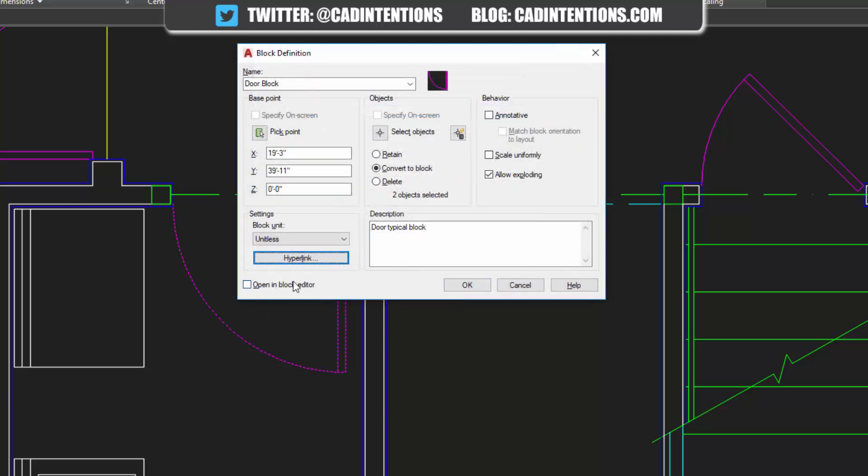You can also open this in the block editor afterwards. But since this is just a quick one, we're just going to hit OK.